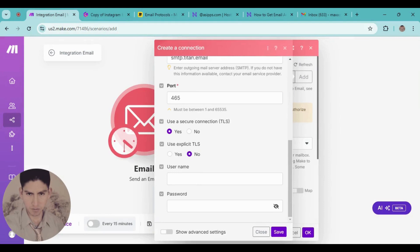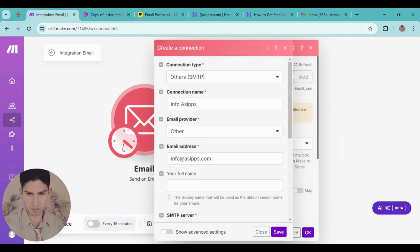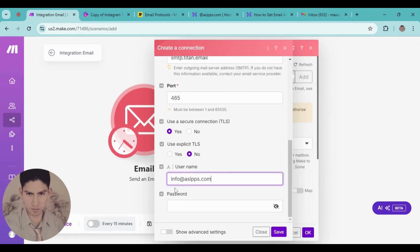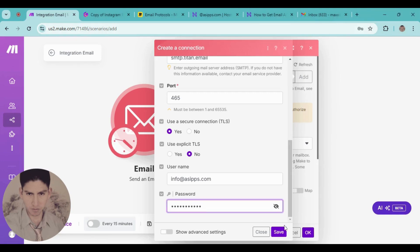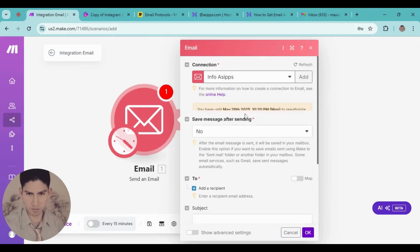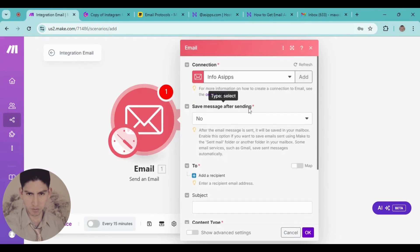Copy the SMTP server address and paste it here. Then copy the same email address again and paste it in the email field. The password is the same password you use for this email — copy and paste it, then click Save. It's done — the connection now appears.